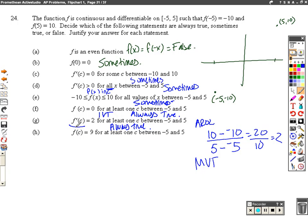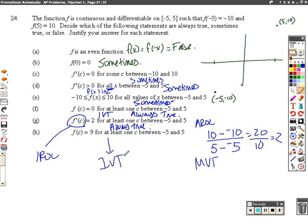f prime of c equals the instantaneous rate of change. f of c equals 9 for at least one c between negative 5 and 5 — this is just like the previous part. This is talking about the Intermediate Value Theorem. We had y-values from negative 10 to 10, so 9 is in between those two, and our function will hit it at least once. So this is always true again.